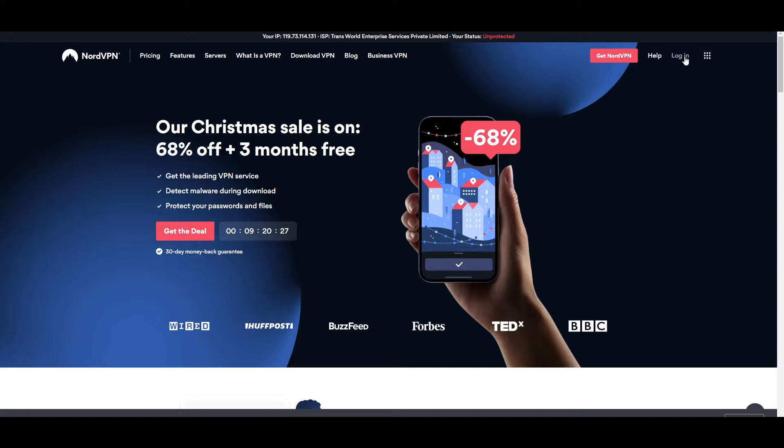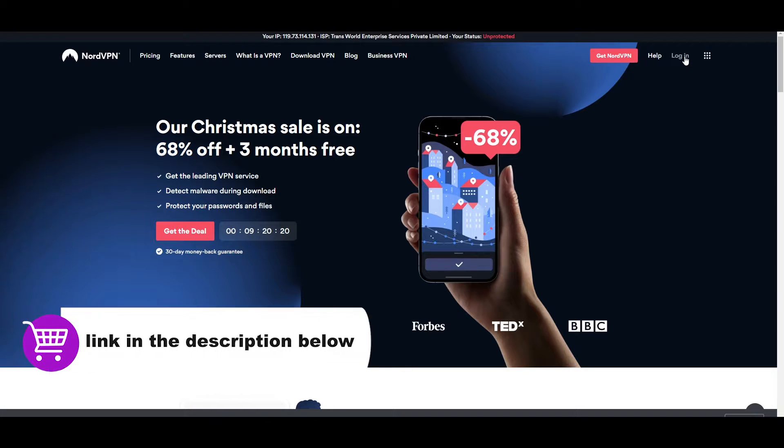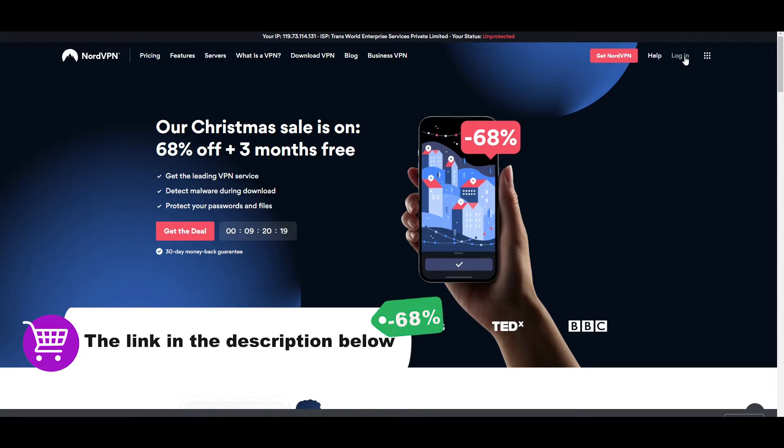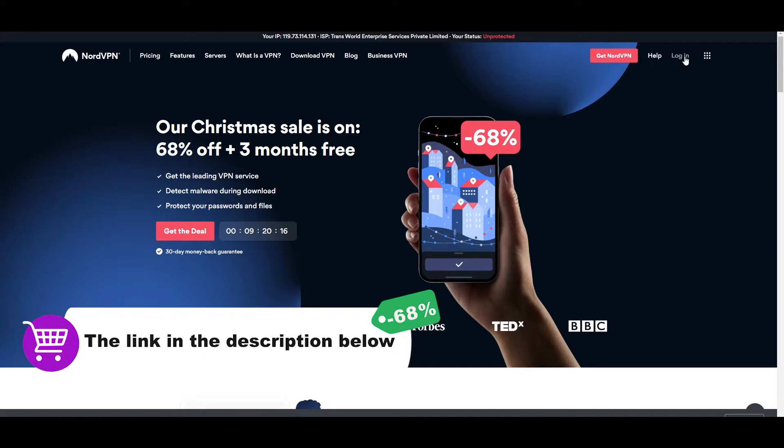Now, there is another way. If you click the link in the description below, we have provided a link for you to download the NordVPN. If you click on that link, you'll get a special offer.